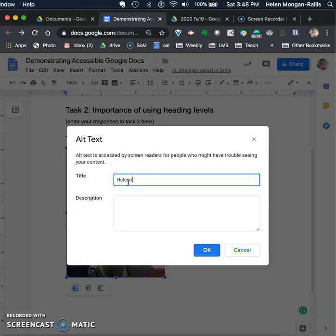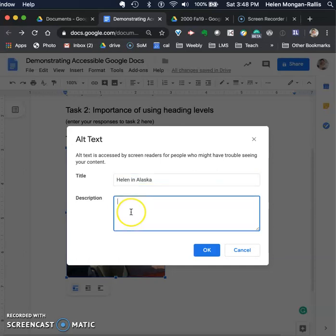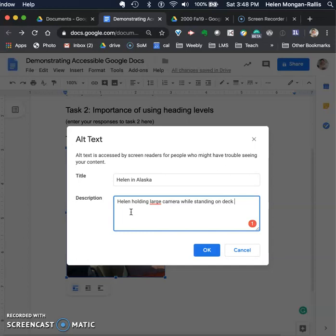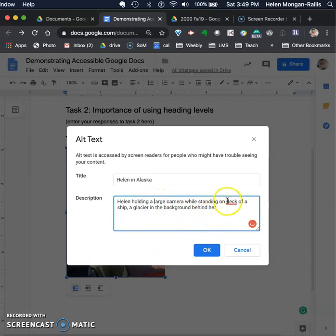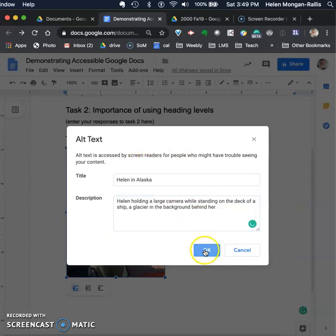I can say 'Helen in Alaska' as the title, but the description should be something that gives a person using a screen reader an equivalent experience as if they could see it. So I'll describe it as: 'Helen holding a large camera while standing on the deck of a ship, a glacier in the background behind her.' And that is what the alt text is, so I'm going to say OK.